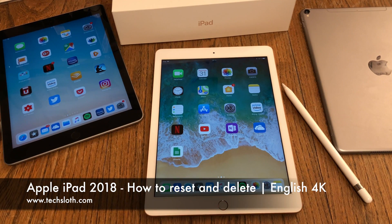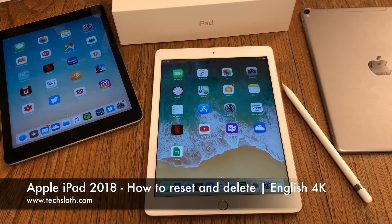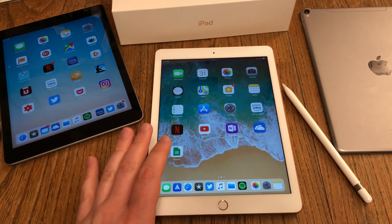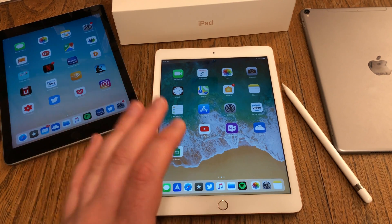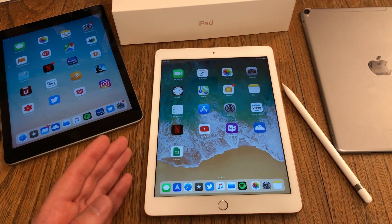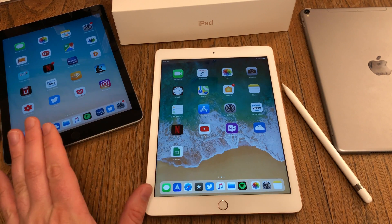Hello YouTube and welcome to a short tutorial video on how to reset and delete your new Apple iPad 6th generation, or iPad 2018. Just in case you have to get rid of it, you are already selling it, something is wrong, or you have to send it back to Apple.